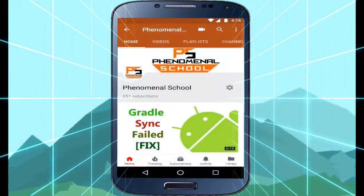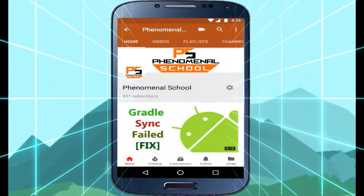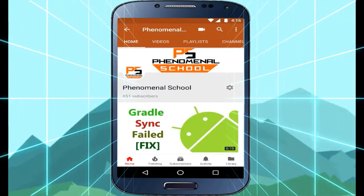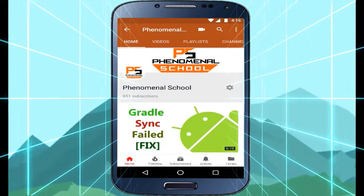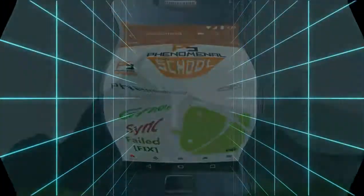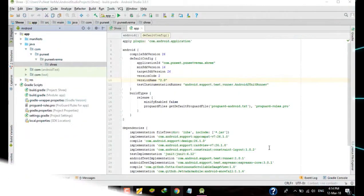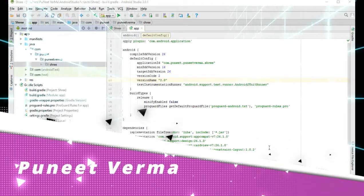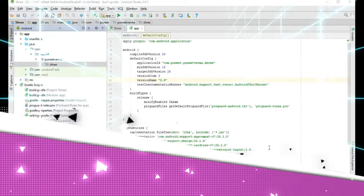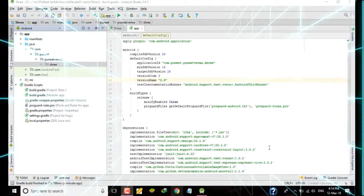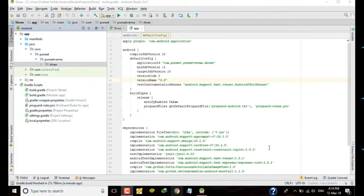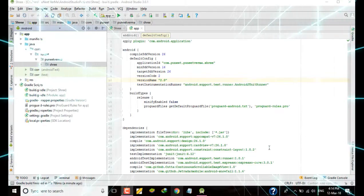Subscribe and press the bell icon and never miss an update from us. Tech tutorials ke liye subscribe karein humara YouTube channel Phenomenal is Cool or bell icon ko press karein. Hello and welcome to Phenomenal is Cool, this is Funeet, and in this video I am going to show you my latest player-based Android project, which is based on Android Studio 3.0.1. So guys, without wasting time, let's take a look.